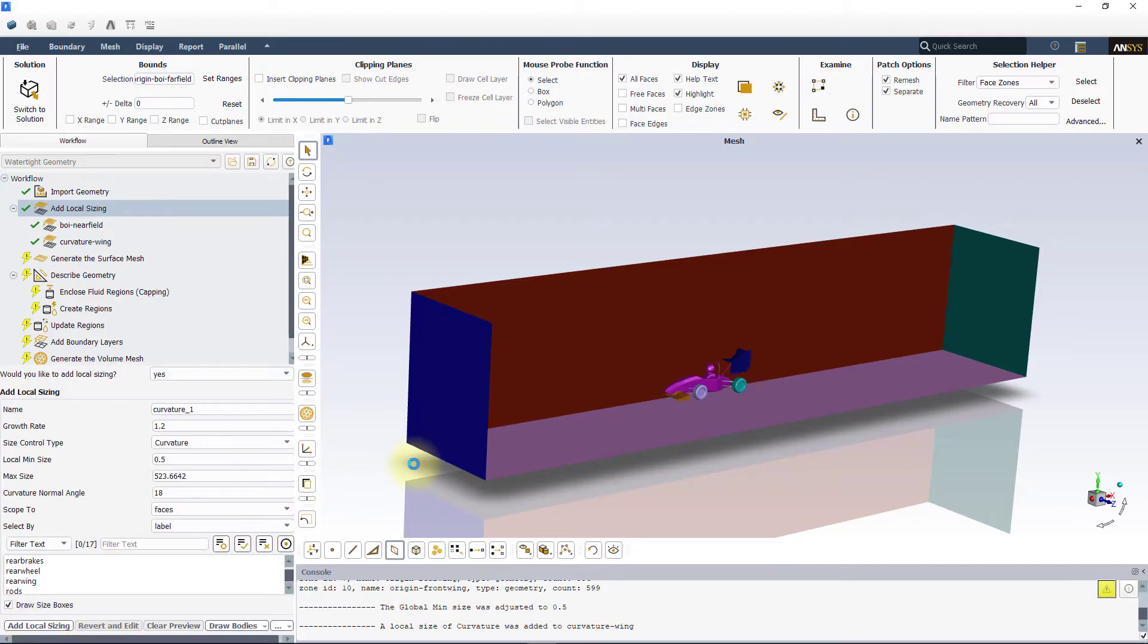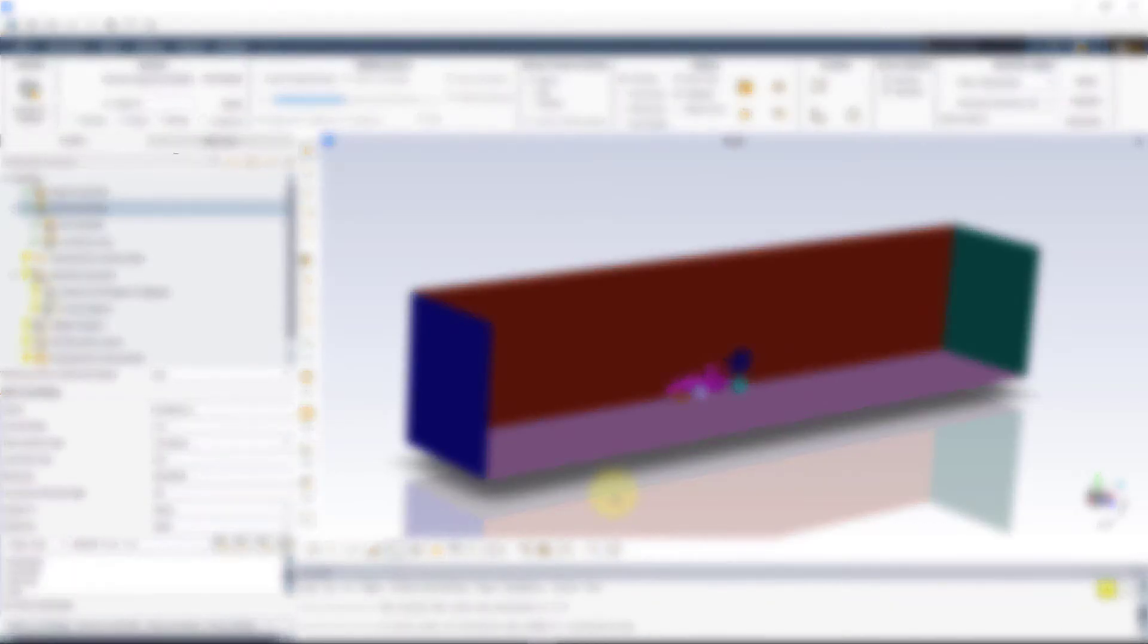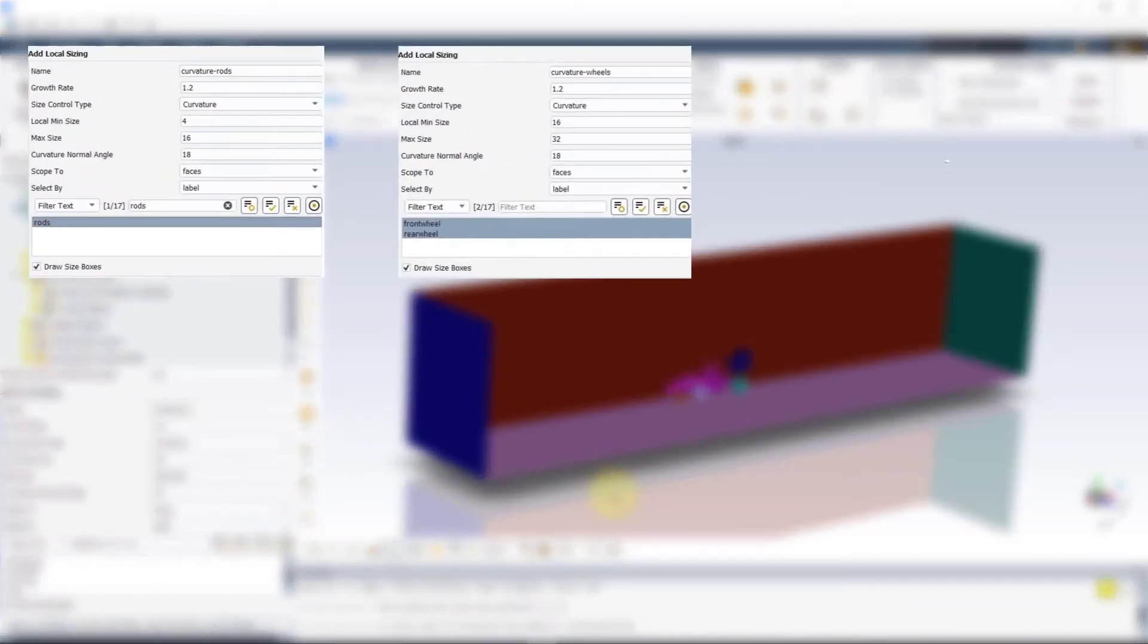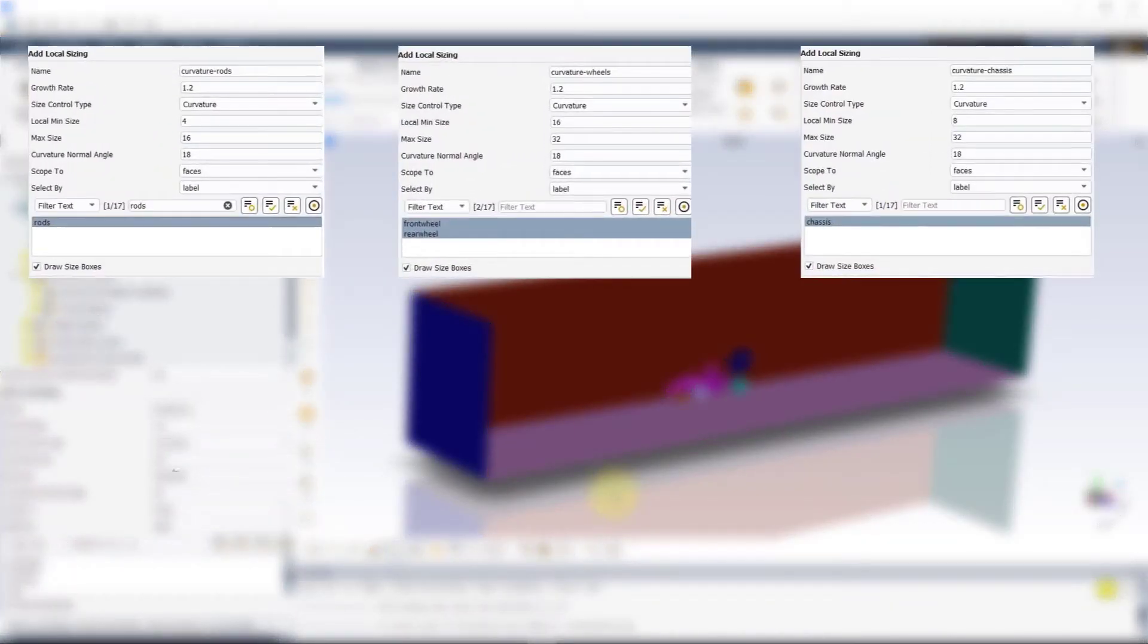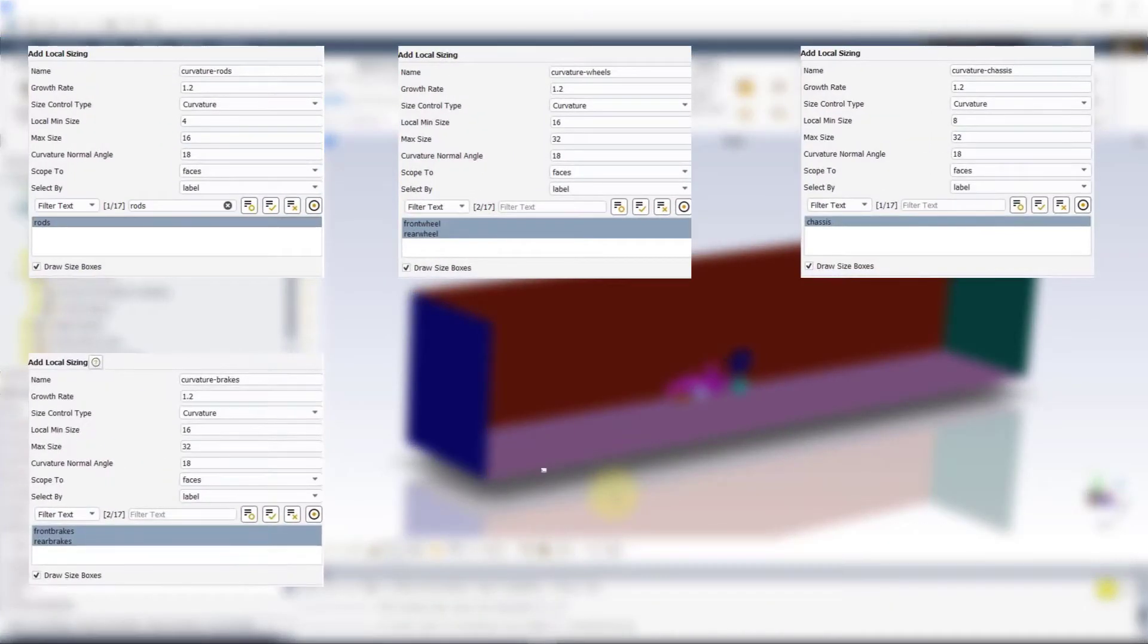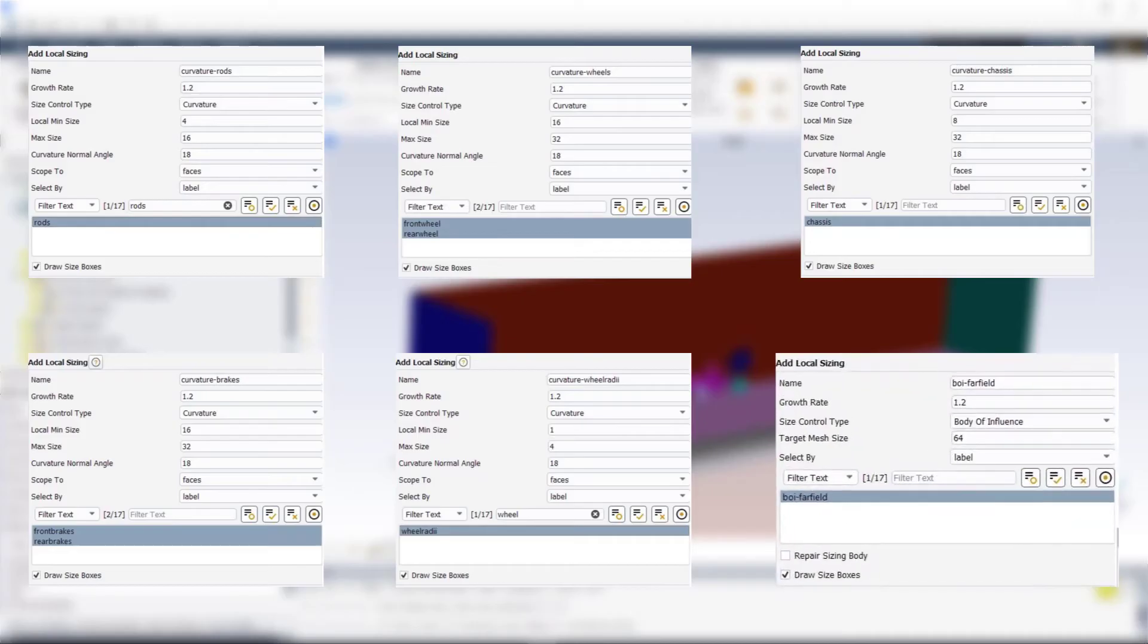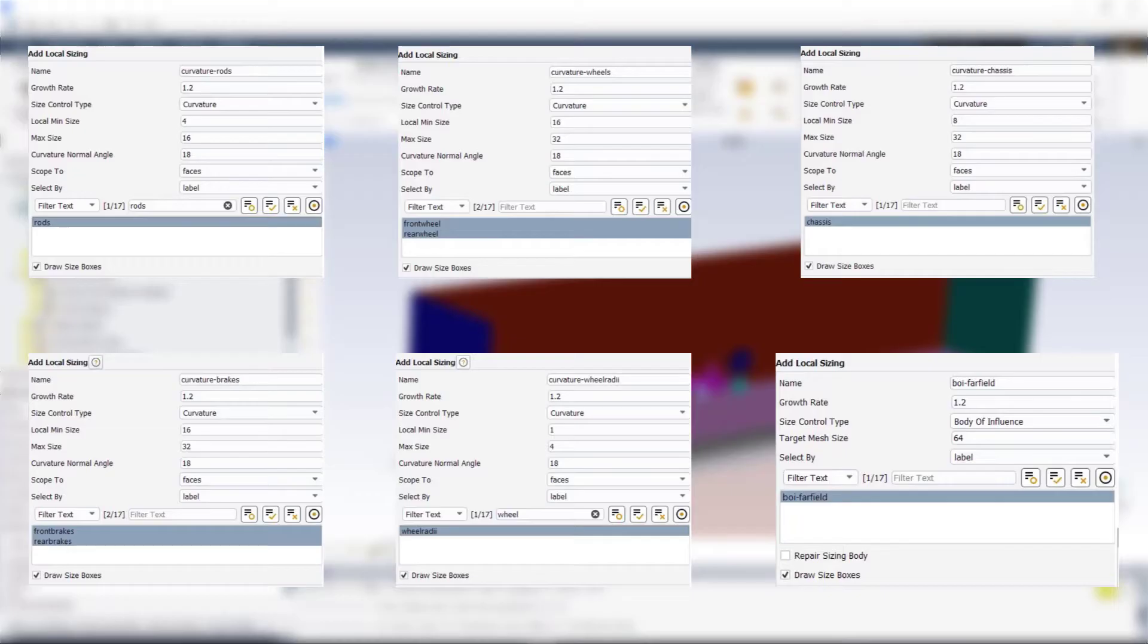Similarly, we can add more curvature sizing tasks for rods, wheels, chassis, brakes, and the wheel radii parts, and a BOI local sizing task for the BOI far field. The settings for these local sizing are shown here.